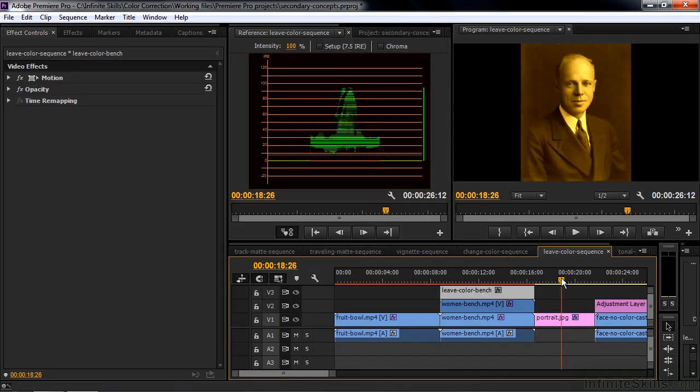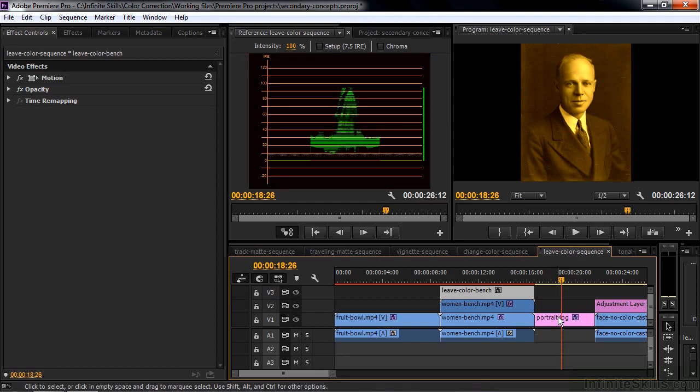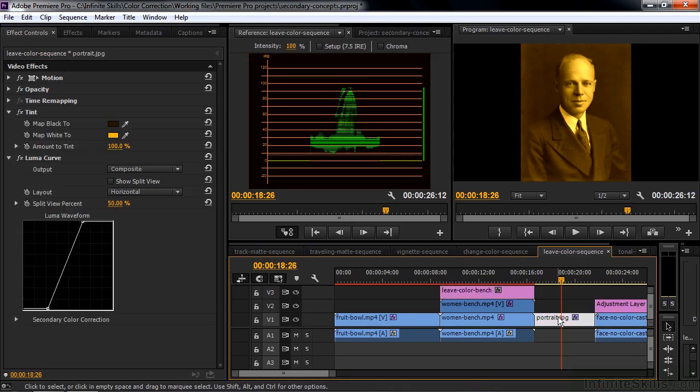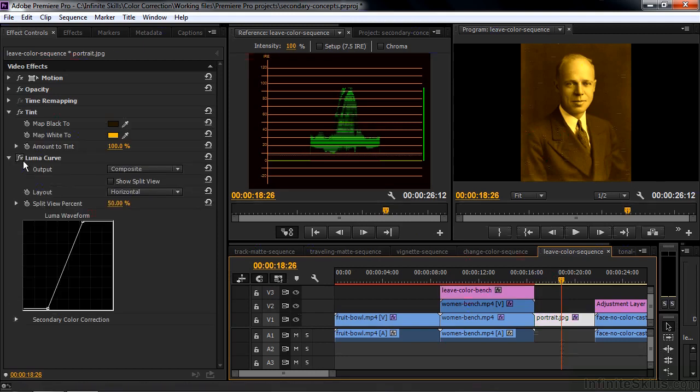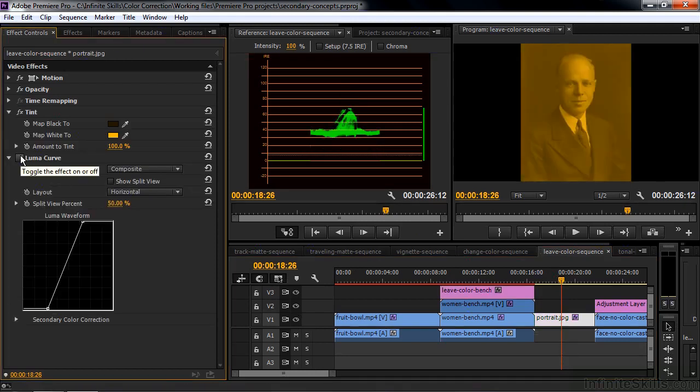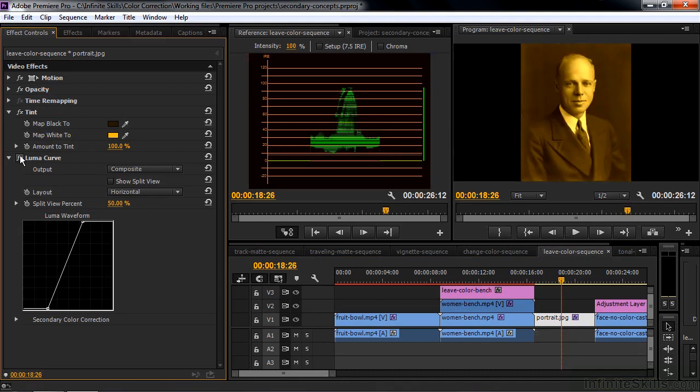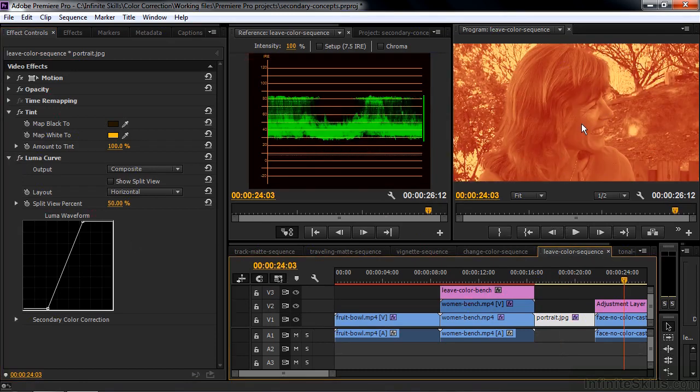I also want to talk about using the tint effect. You can create a sepia tone like this. And by the way if you do that, the sepia tone will look kind of dull. But then you can ramp up the contrast. By applying the luma curve to that.